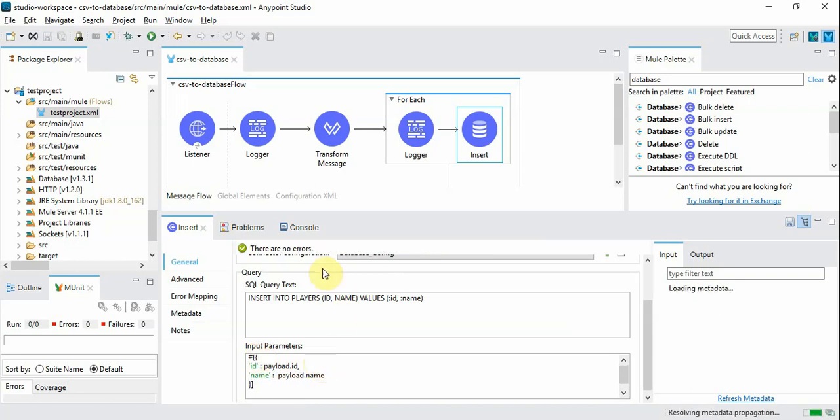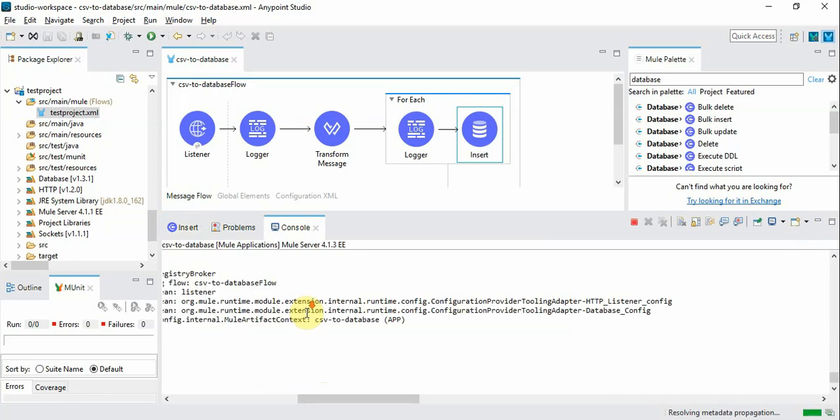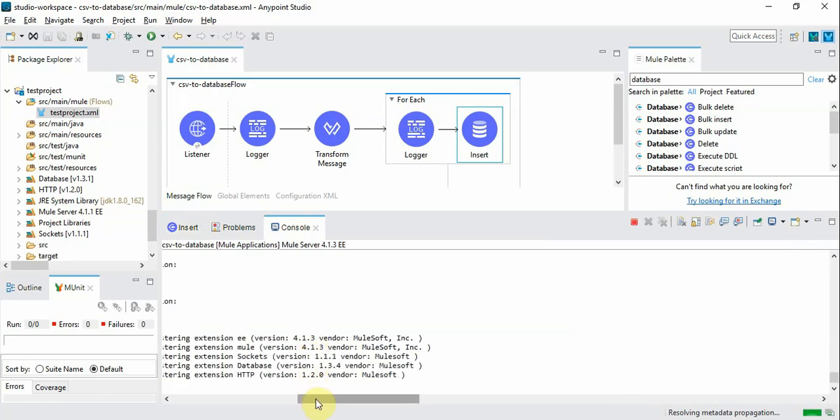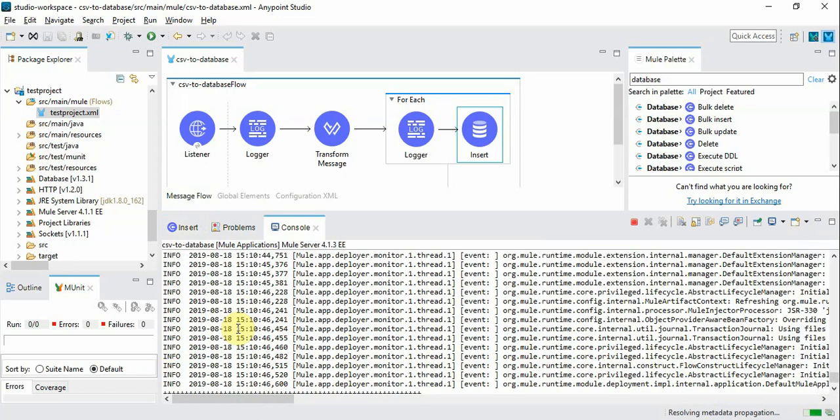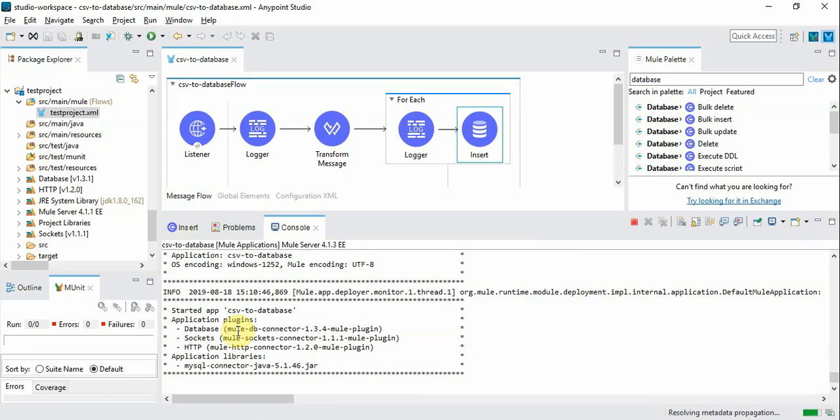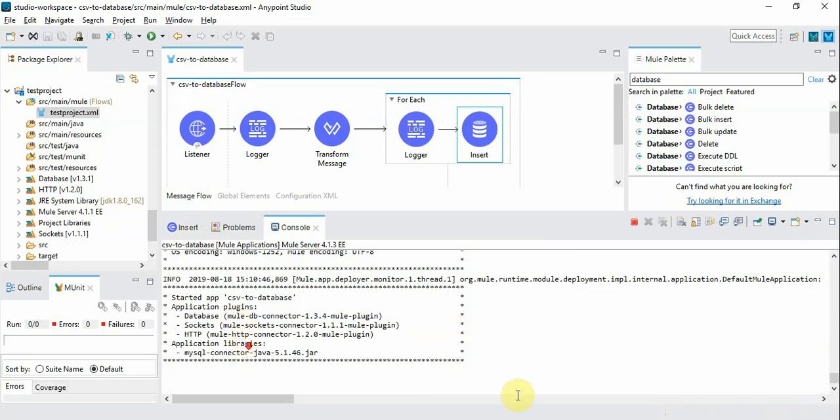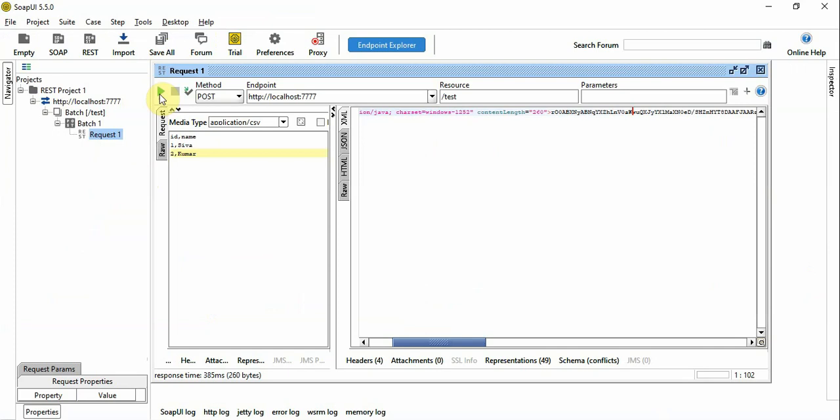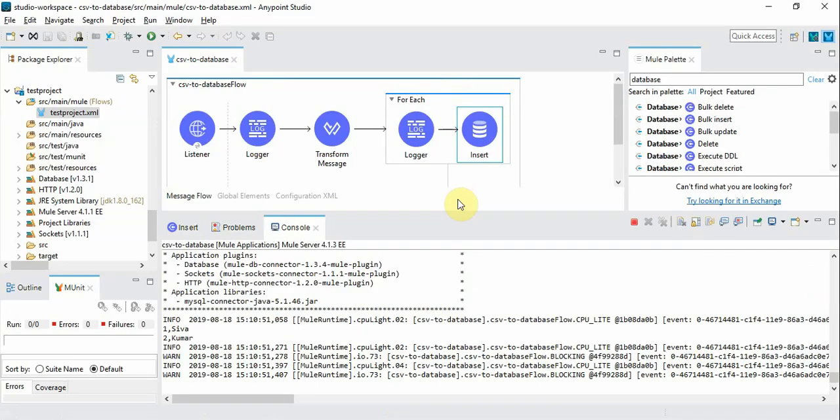So we have configured the parameters. We will ensure that the server is restarted. Yes it's restarted. Let's run again. It's completed.